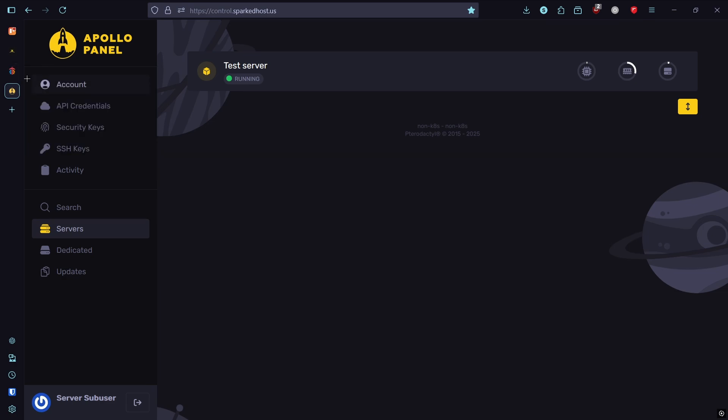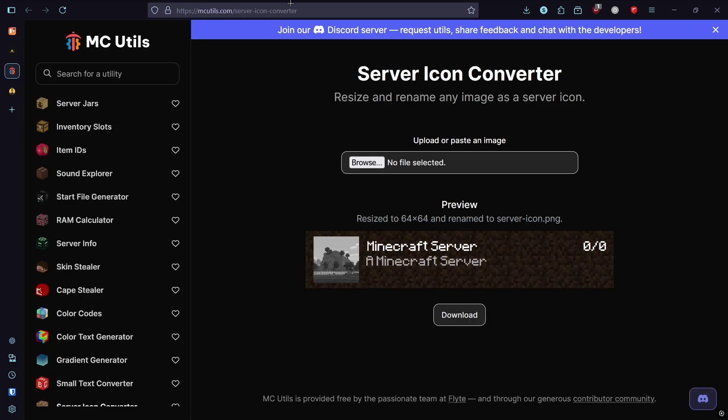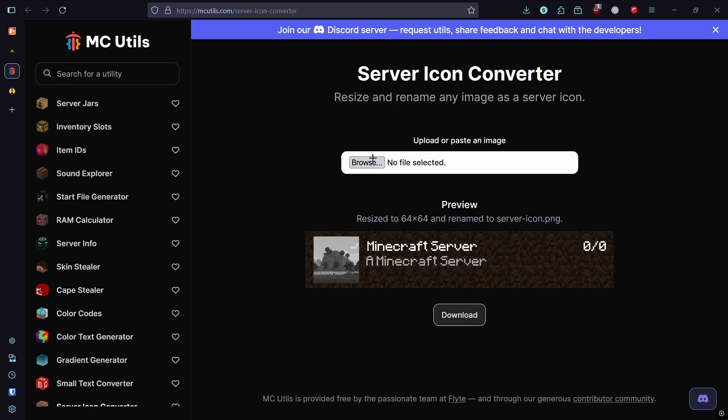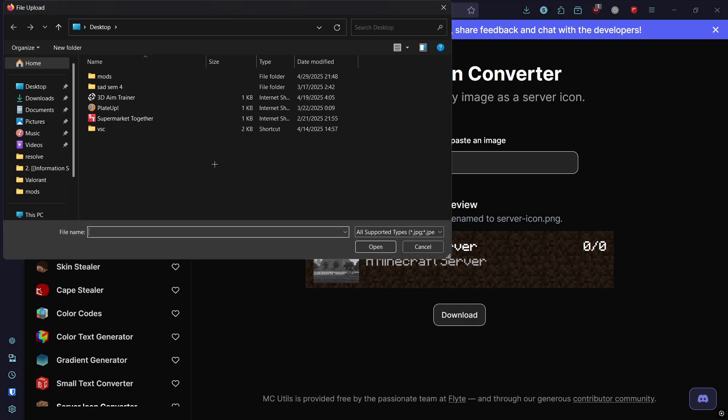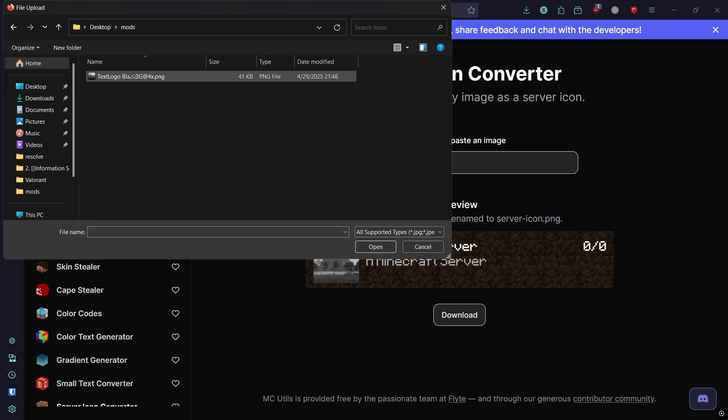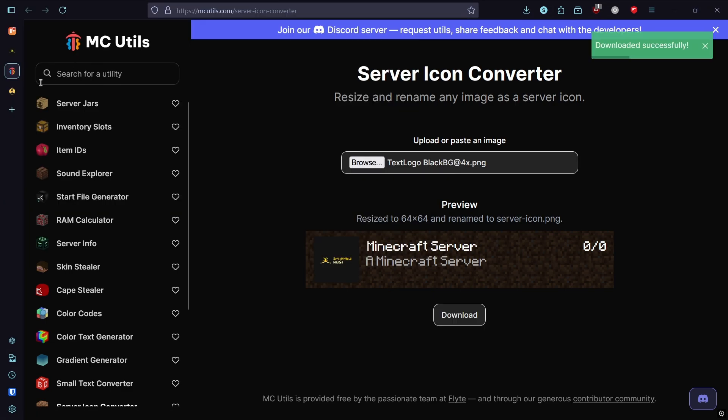First of all, you need to acquire your image and download it. You have to head to a website like this to convert it to the correct size and format. Click browse and choose your picture, then hit download.